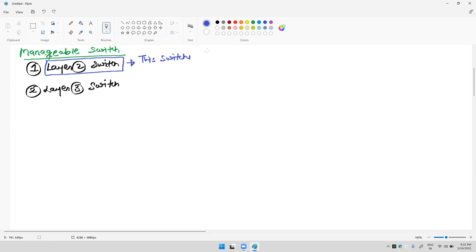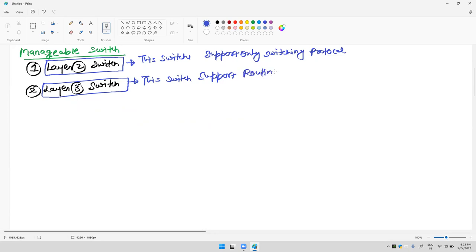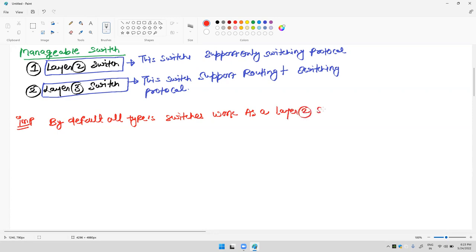A layer two switch supports only switching protocols. A layer three switch supports routing plus switching protocols. An important point to always remember: by default, all types of switches work as a layer two switch.